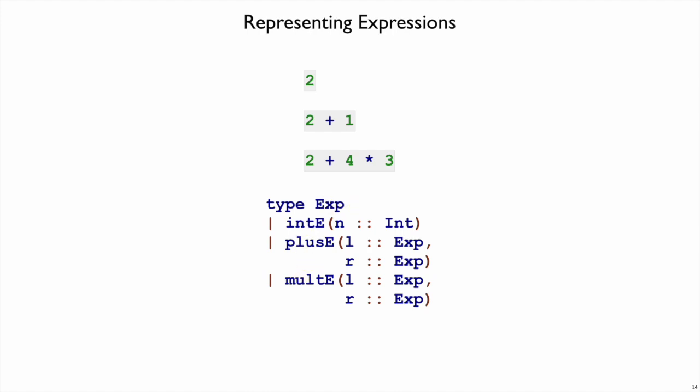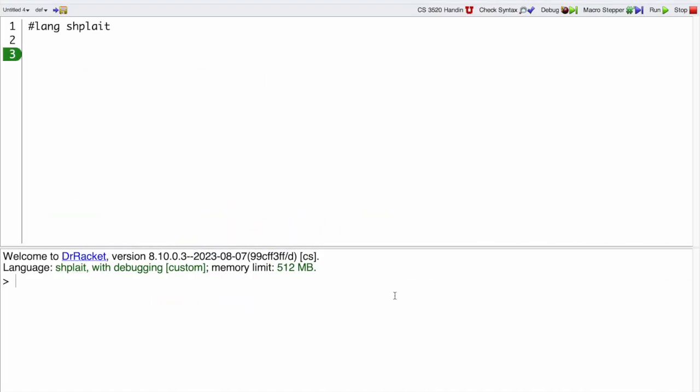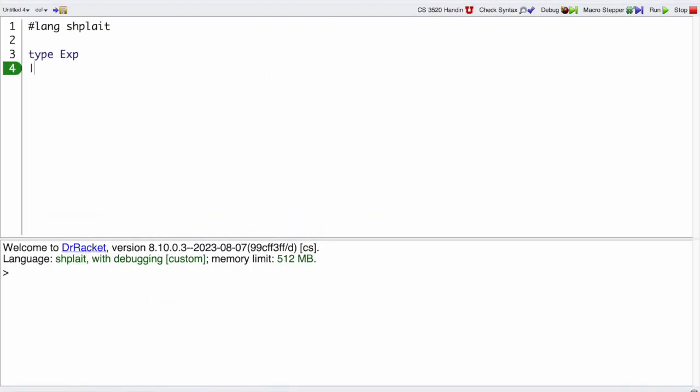Let's go over to Dr. Racket and implement this. We're going to have a type of expressions with an intE case, and a plusE case, and a multE case.